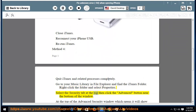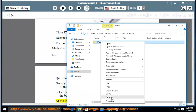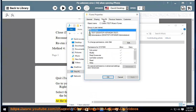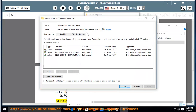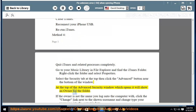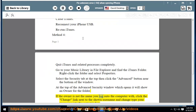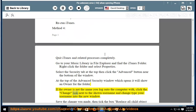Select the Security tab at the top, then click the Advanced button near the bottom of the window. The security window which opens will show an owner for the folder. If the owner is not the name you log on to the computer with, click the Change link next to the shown username and type your username into the new window.